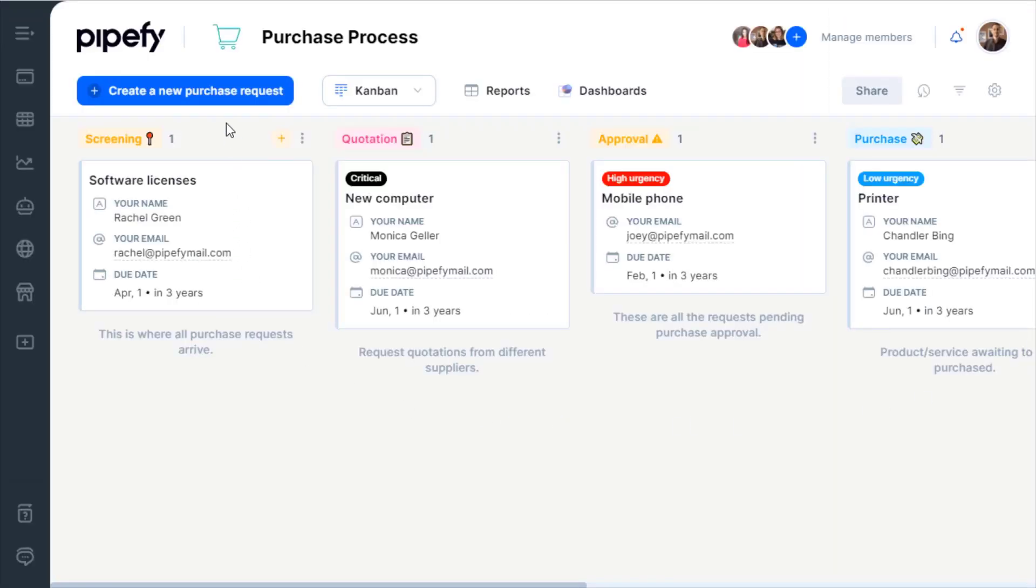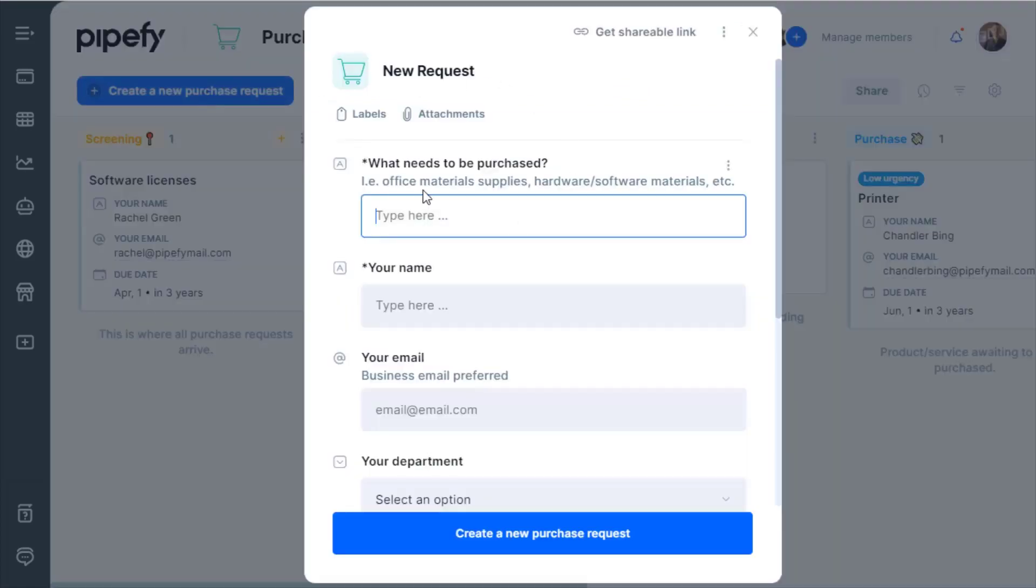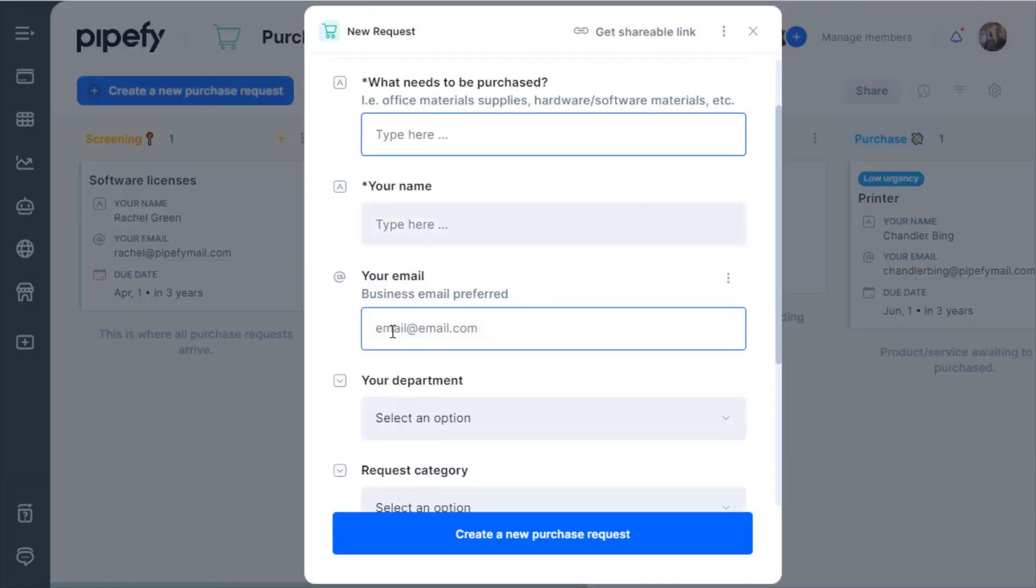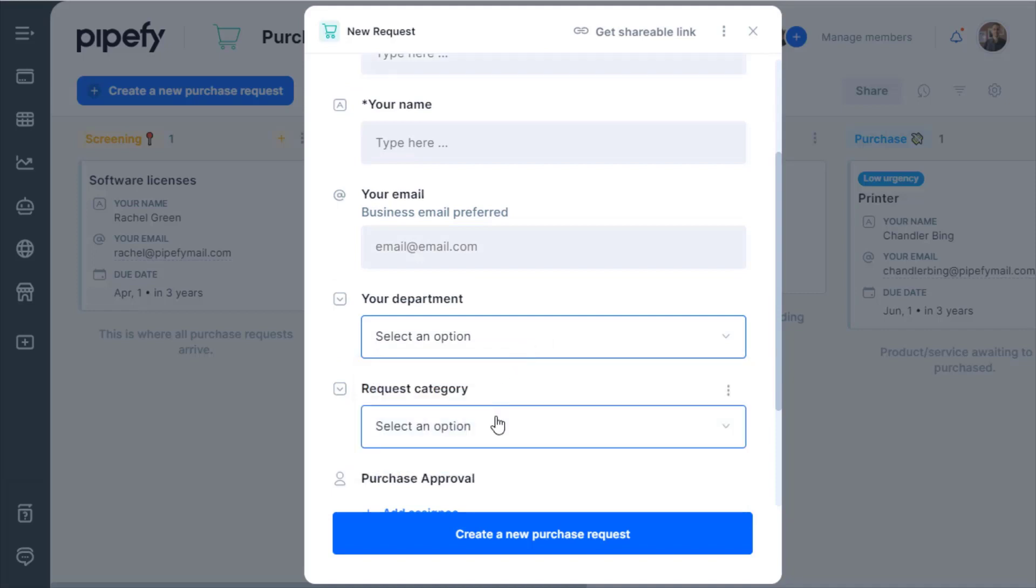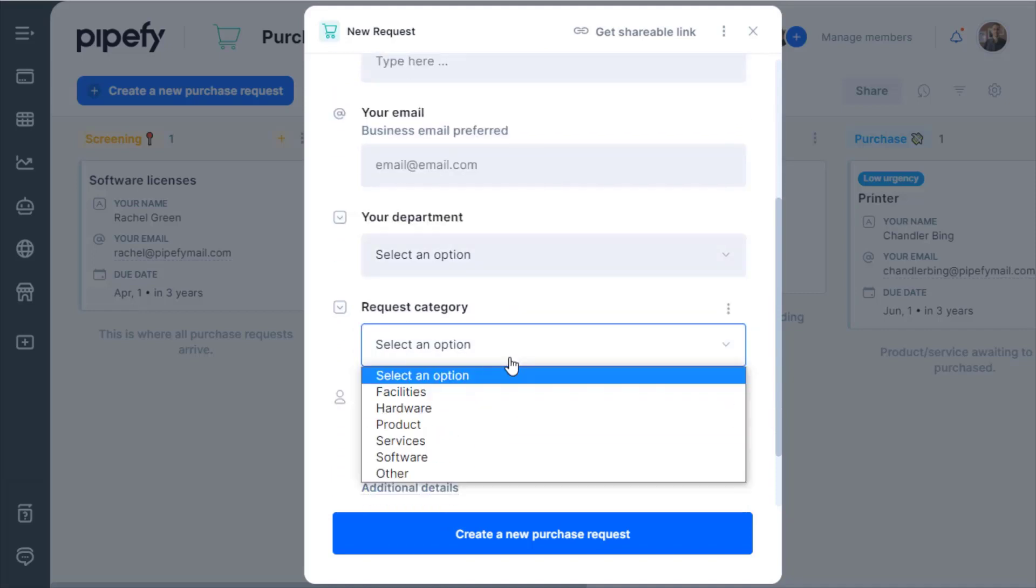Welcome! In this video, you will get an overview of Pipefy's Start Form, a component that helps you standardize your processes, inputs, and easily collect initial information in a single place – your pipe.